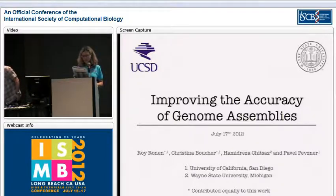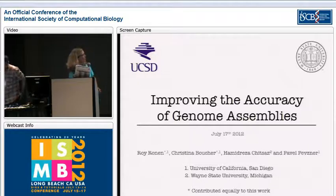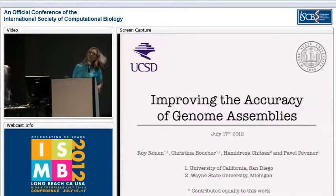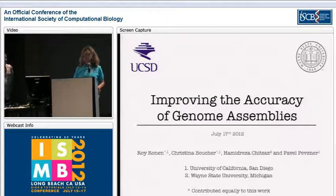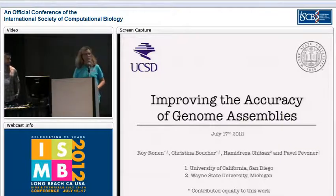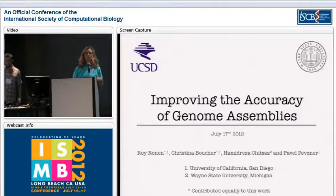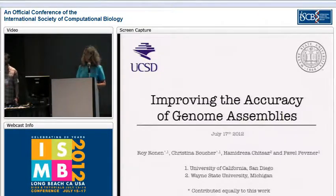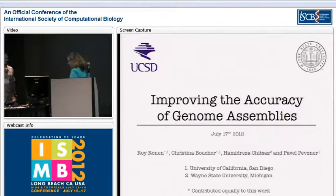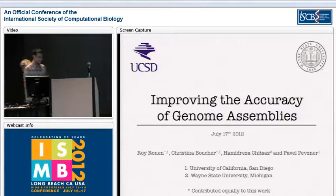Excellent. All right, our next talk is Roy Ronan. Roy is going to talk to us about improving accuracy of genome assemblies using his tool called Sequel.